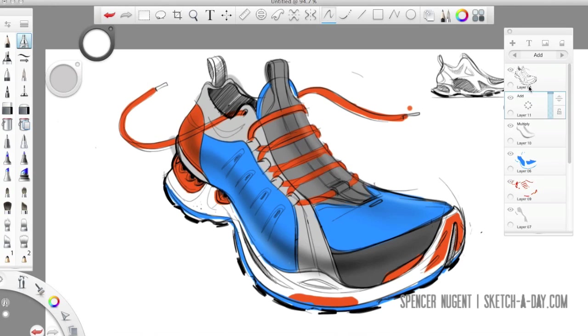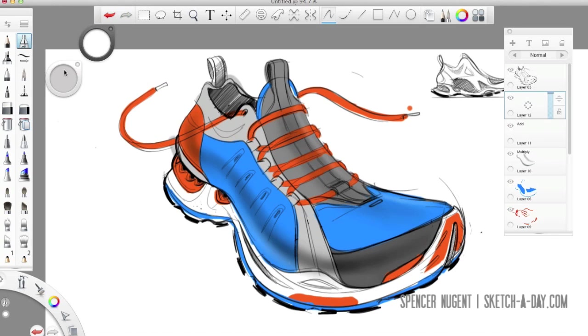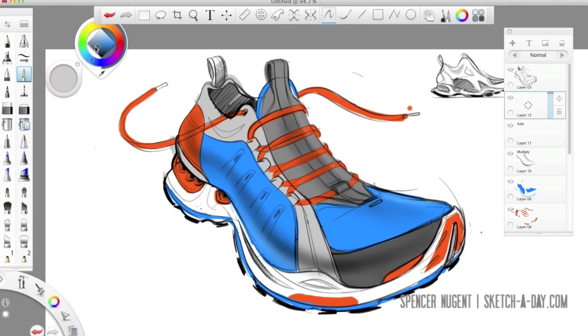New layer. Layer blending mode. Change that to add. So that anything white will interact with the colors below by lightening those colors.